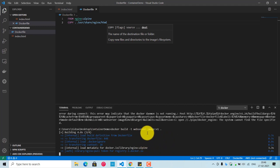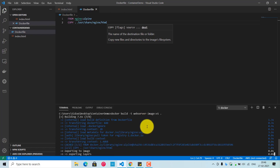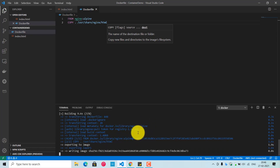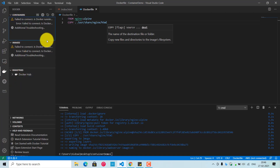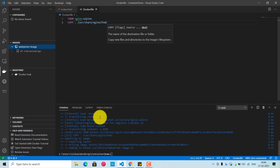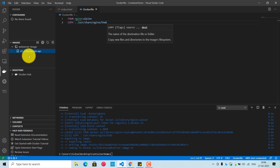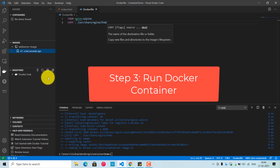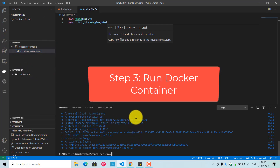The docker build command started and began creating the base image. Once the image is successfully created, you can see it under the Images section in Docker Desktop with the tag 'v1'. Next, we need to run the Docker image and spin up a container from it — the image name is 'web-server:v1'.